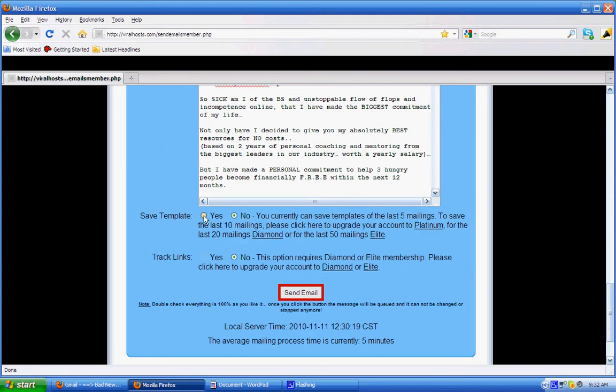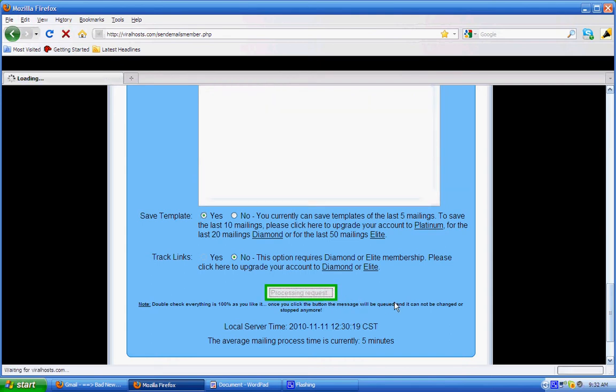Then the next thing you do is to click on Send Email, then you wait until it tells you that the email has been sent. And once that is done, you've completed sending your ad.